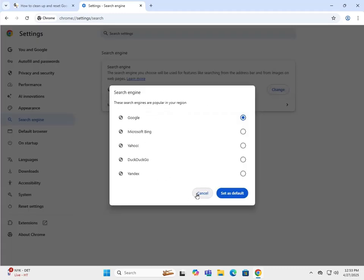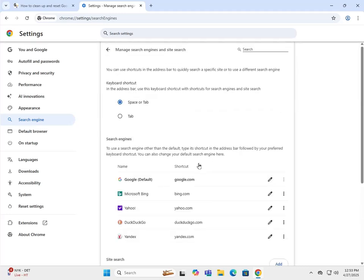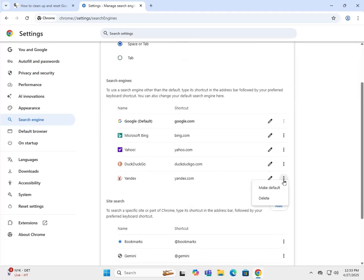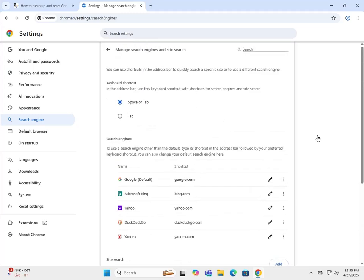Definitely want to go back in here and check your search engines. If there are any you don't recognize, you can right-click and delete. If you're getting weird search results, this is where you want to go.